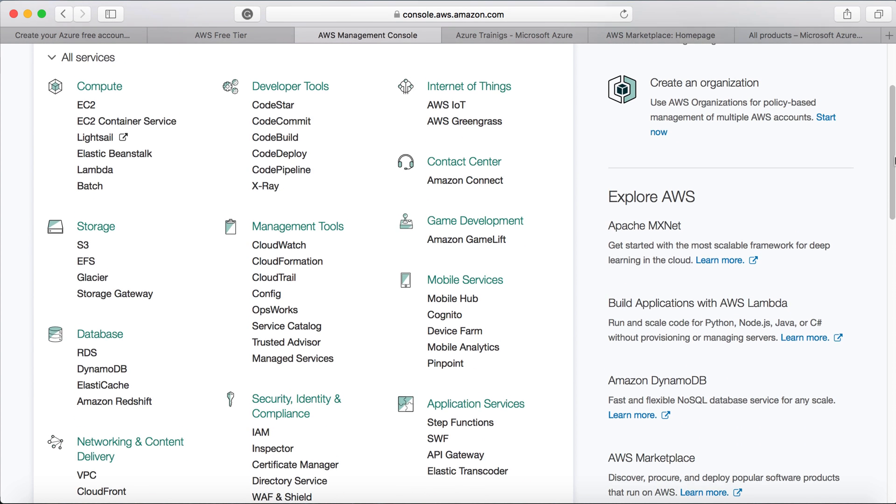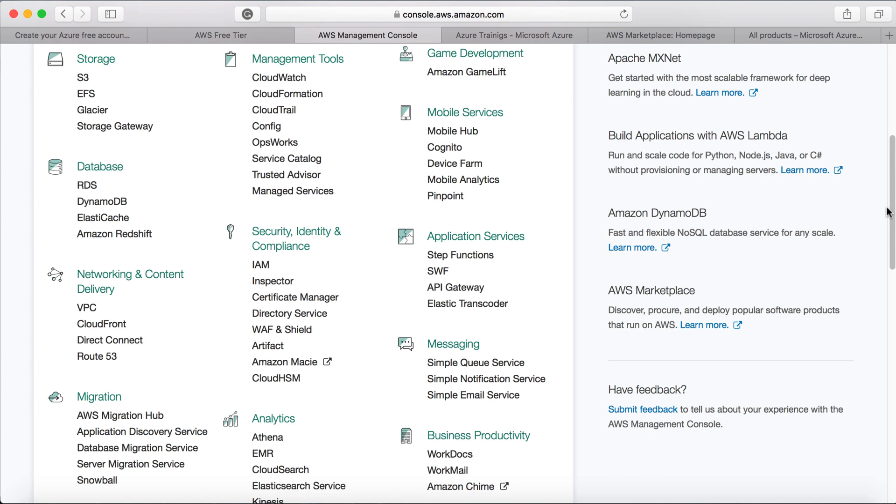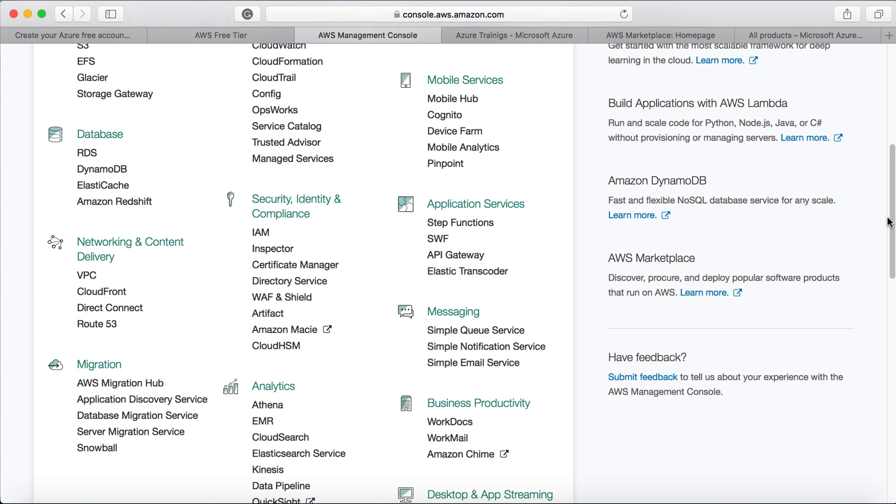And you might feel that there are less number of services, for example, network content and delivery. There are only four services, you might feel like that.